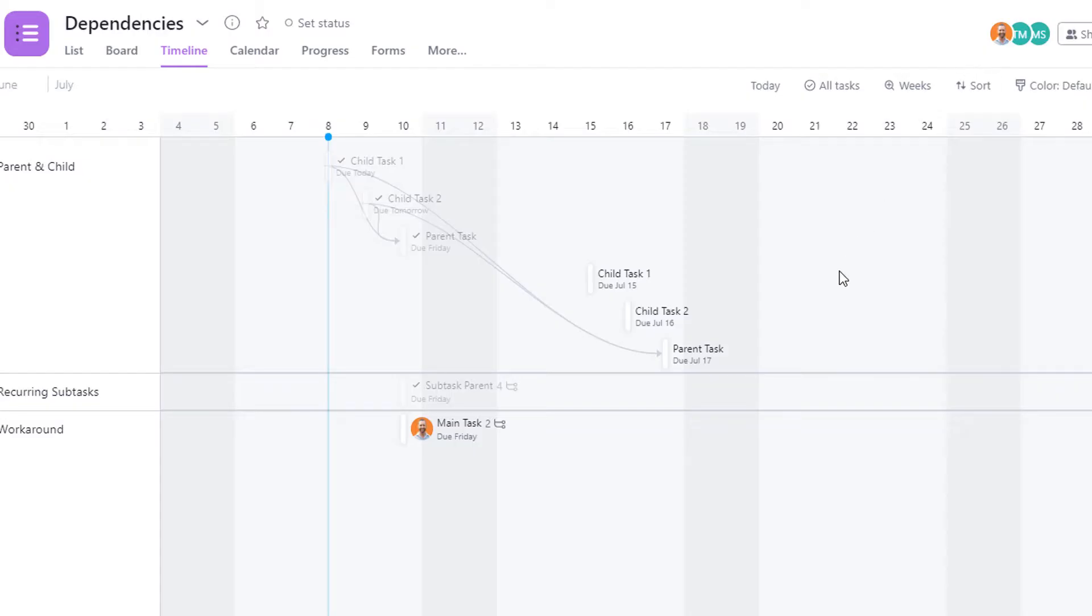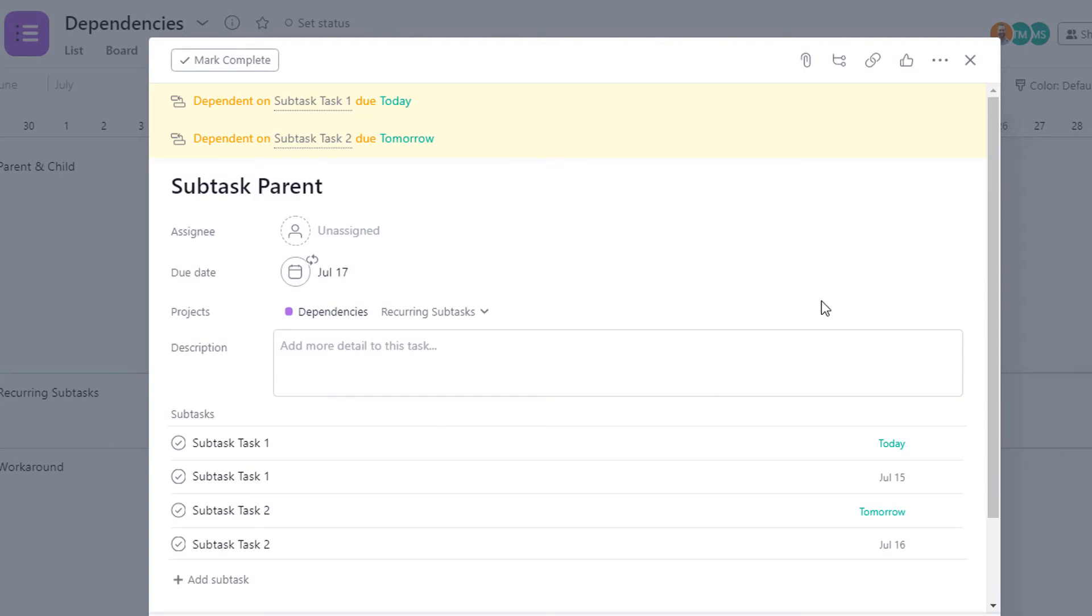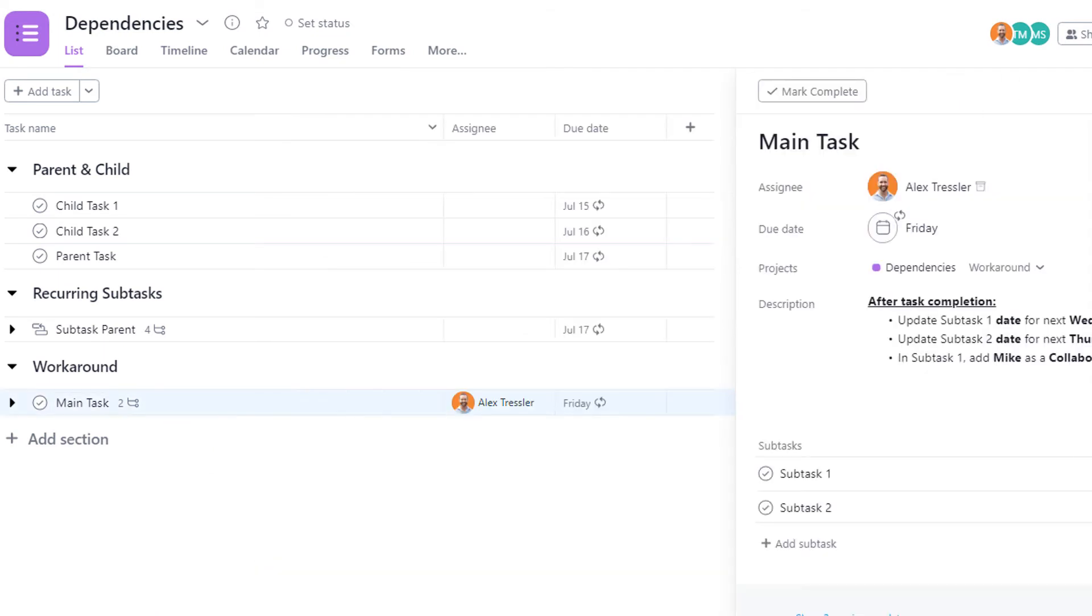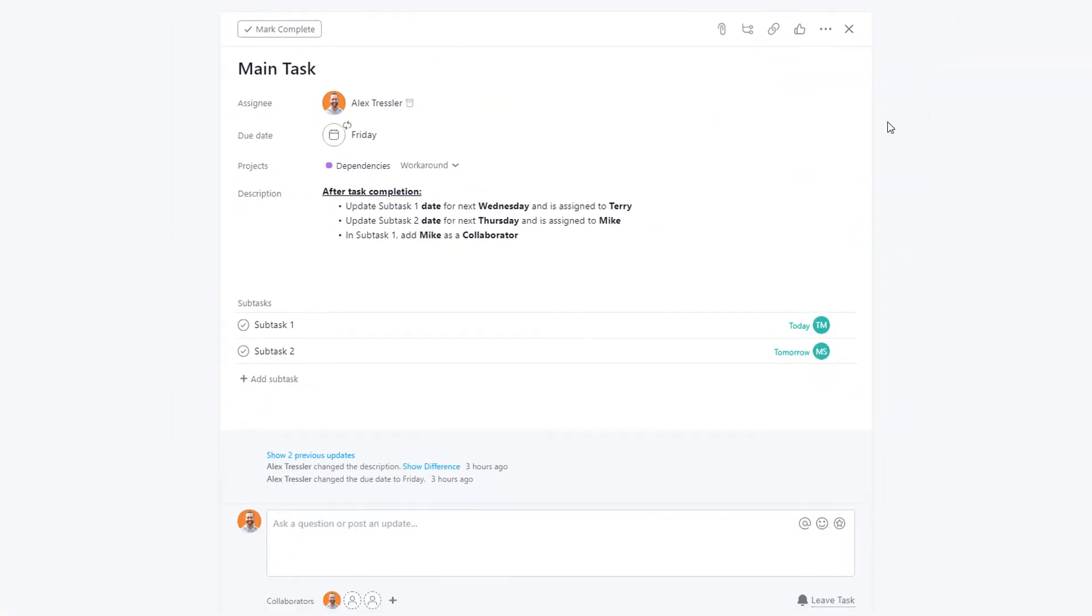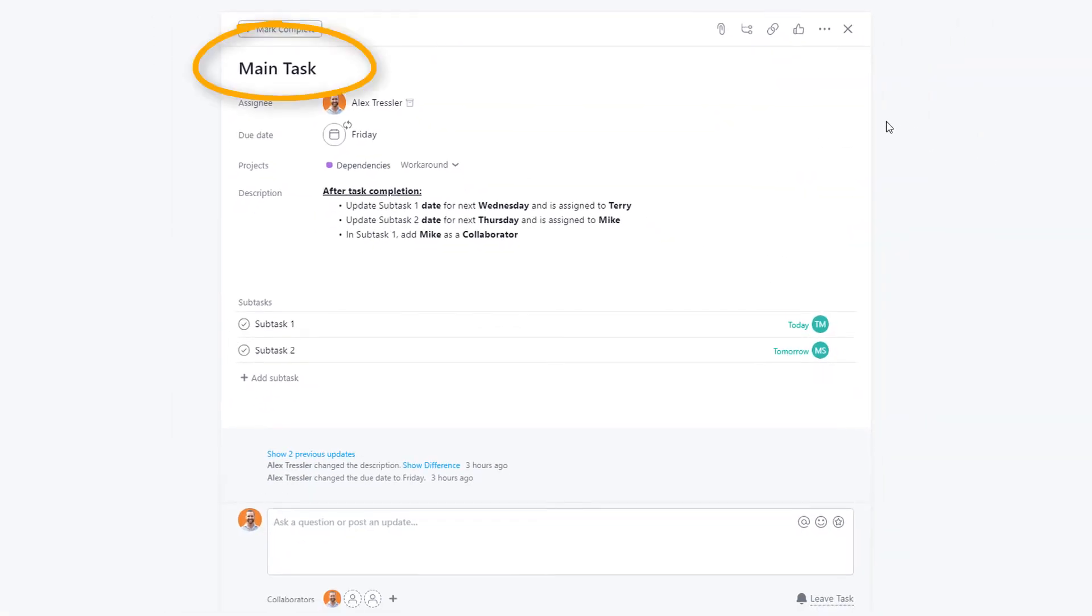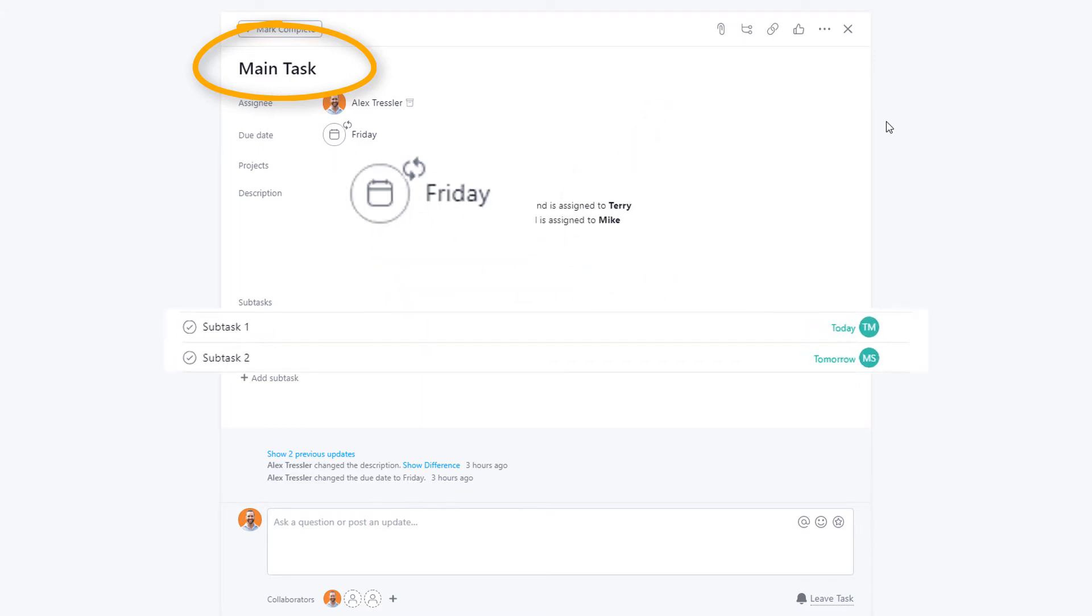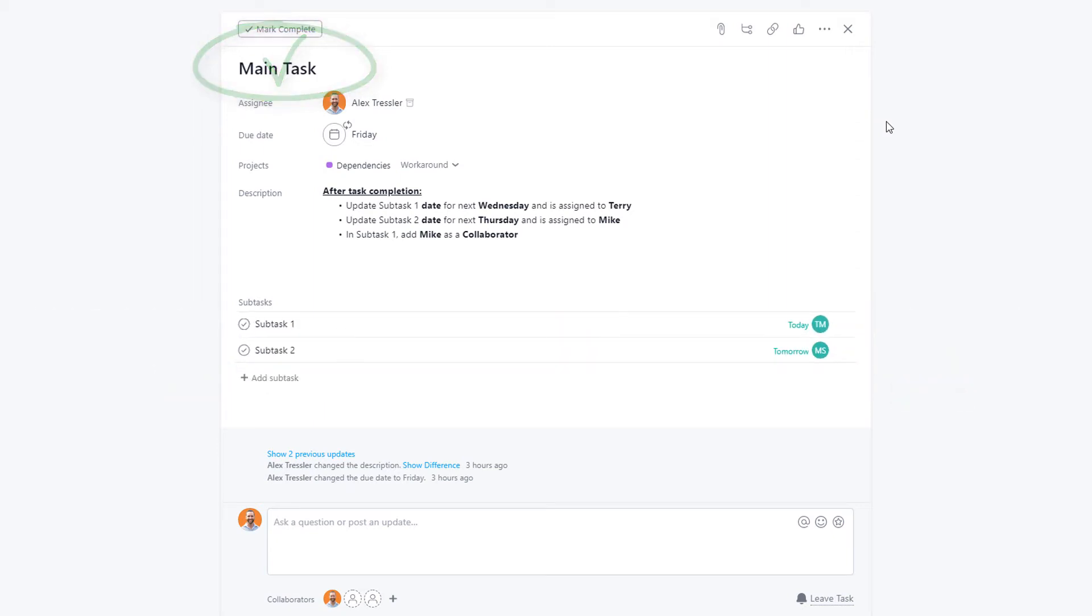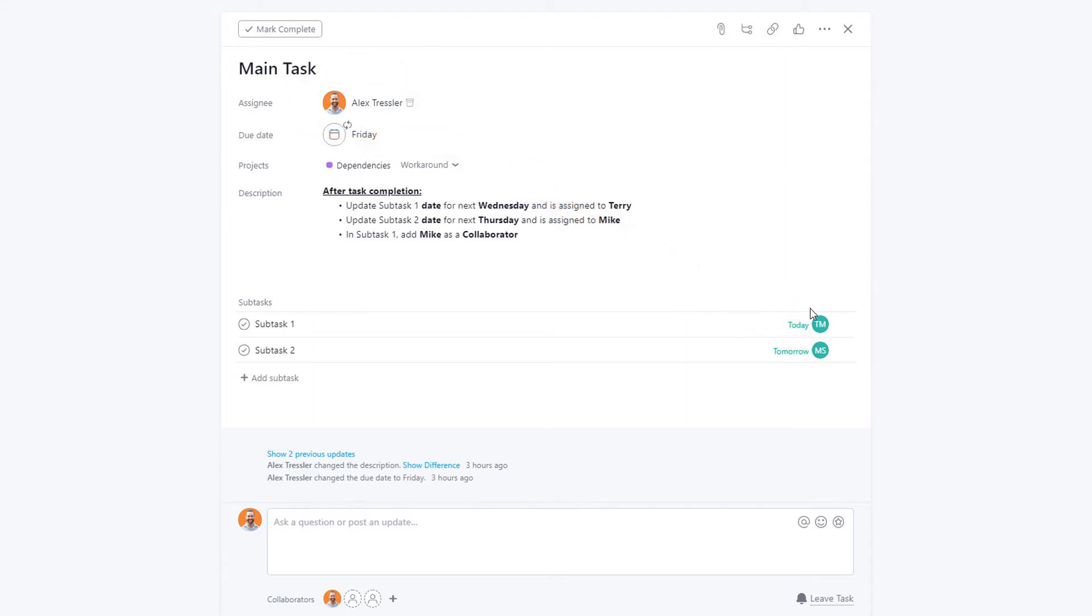So here's the workaround that I think you can do: you'll create a main task that will have a recurring date, and the subtasks you'll have to update the dates every time the main task is completed. So what I suggest is that the person completing the parent task will be in charge of updating the due dates of all the subtasks and making sure the correct person is assigned.